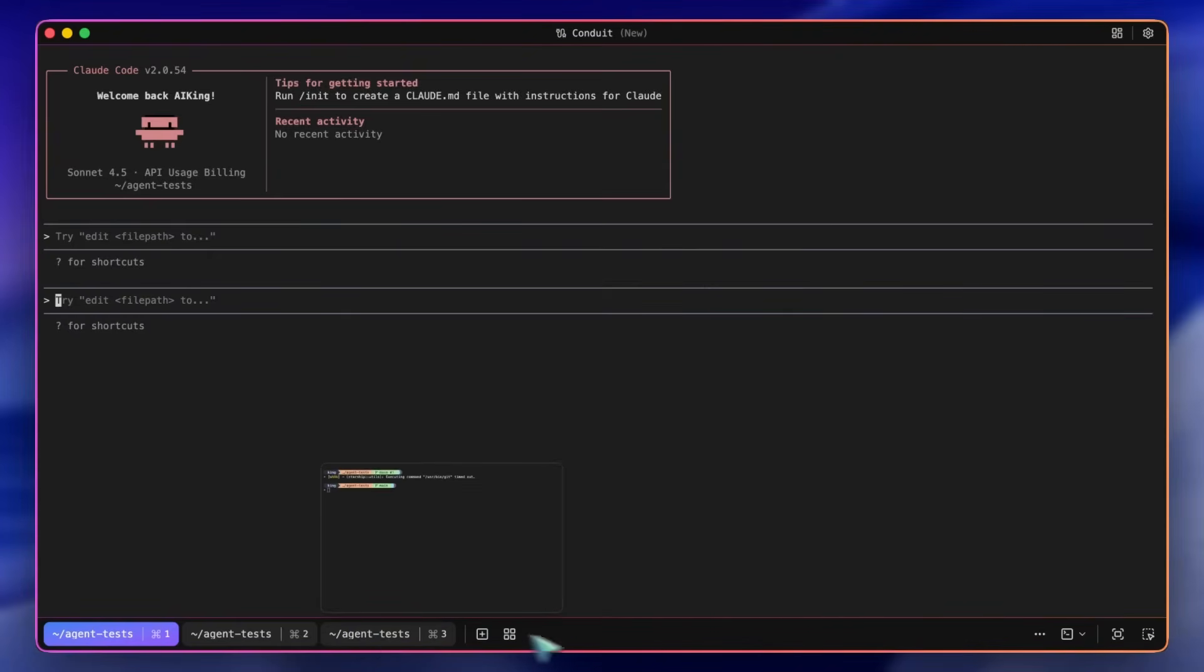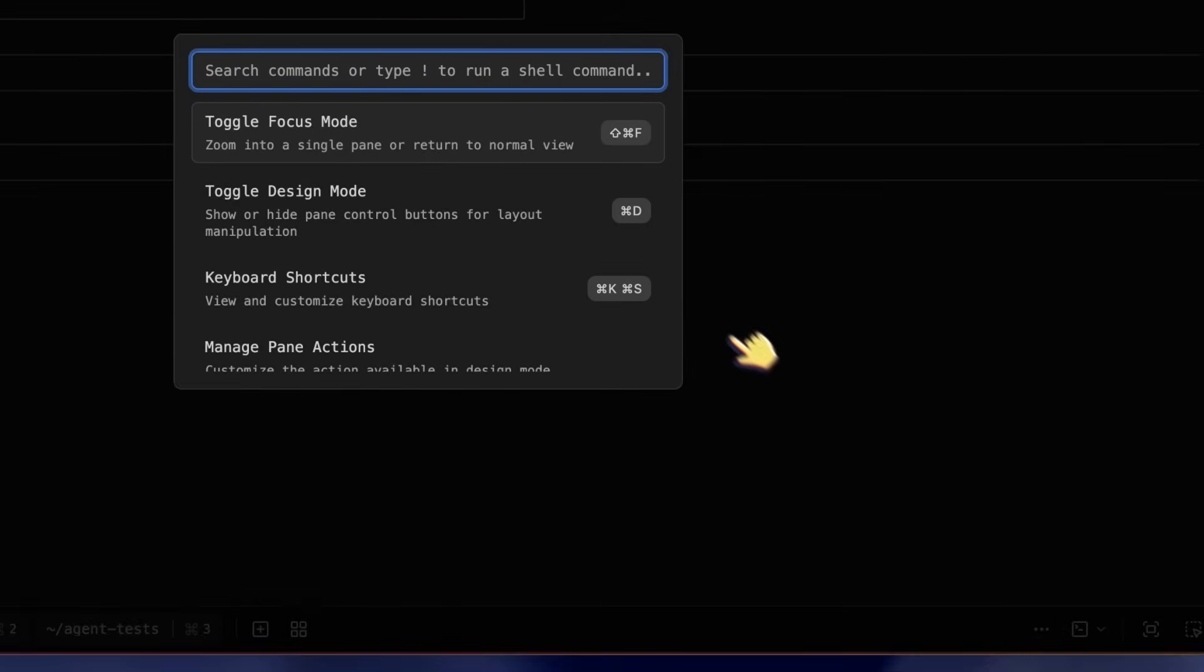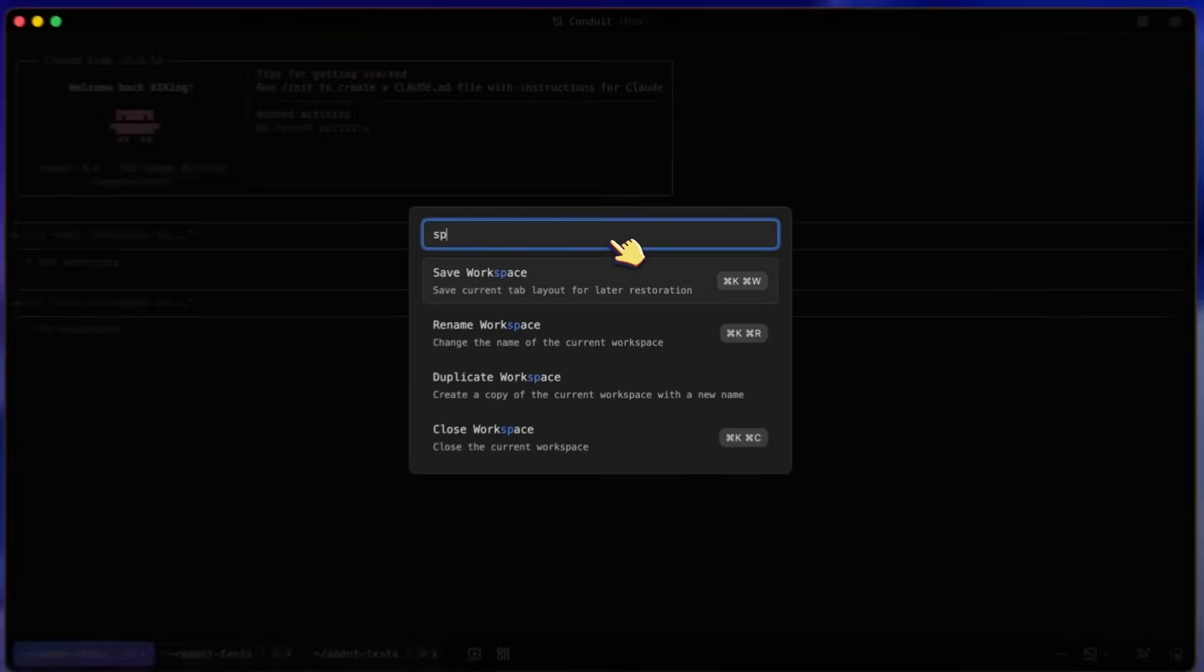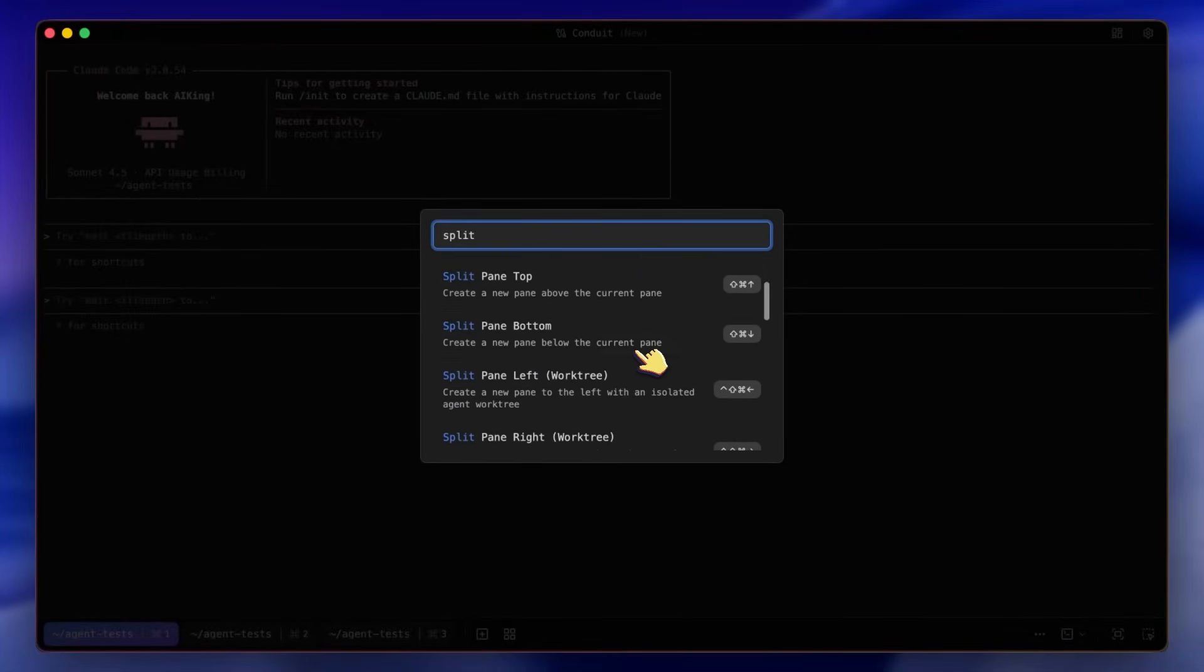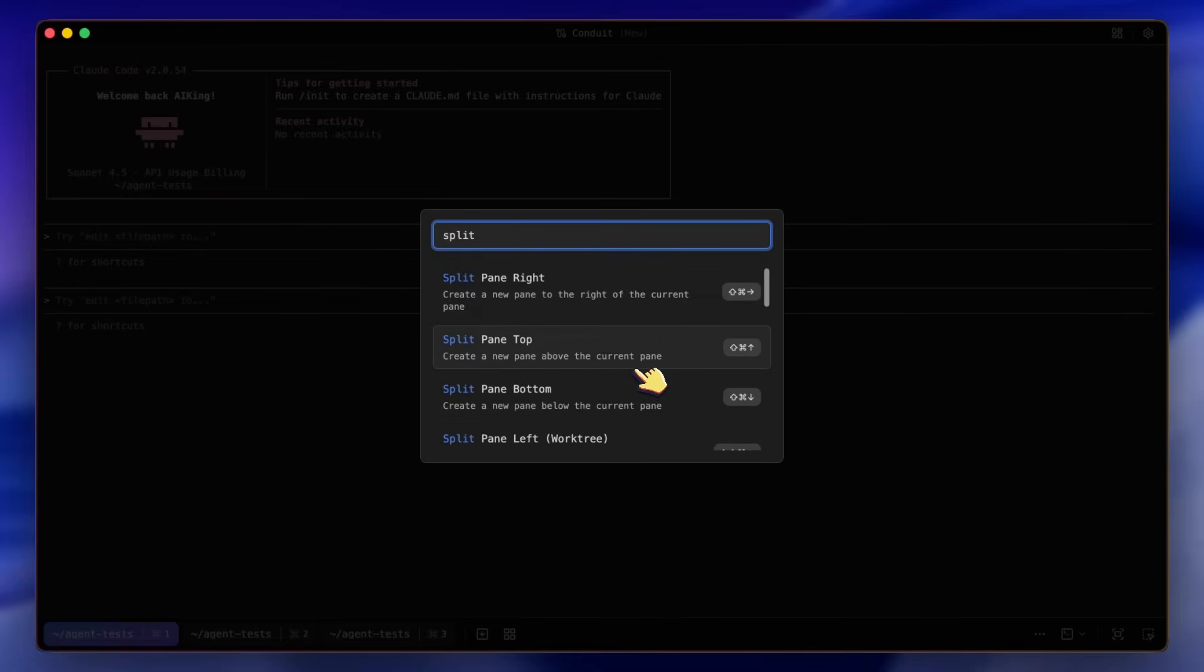Next ones are the option to split panes, which basically allows you to add new terminal windows in the same tab on the left, right, top, or bottom, which is quite good.